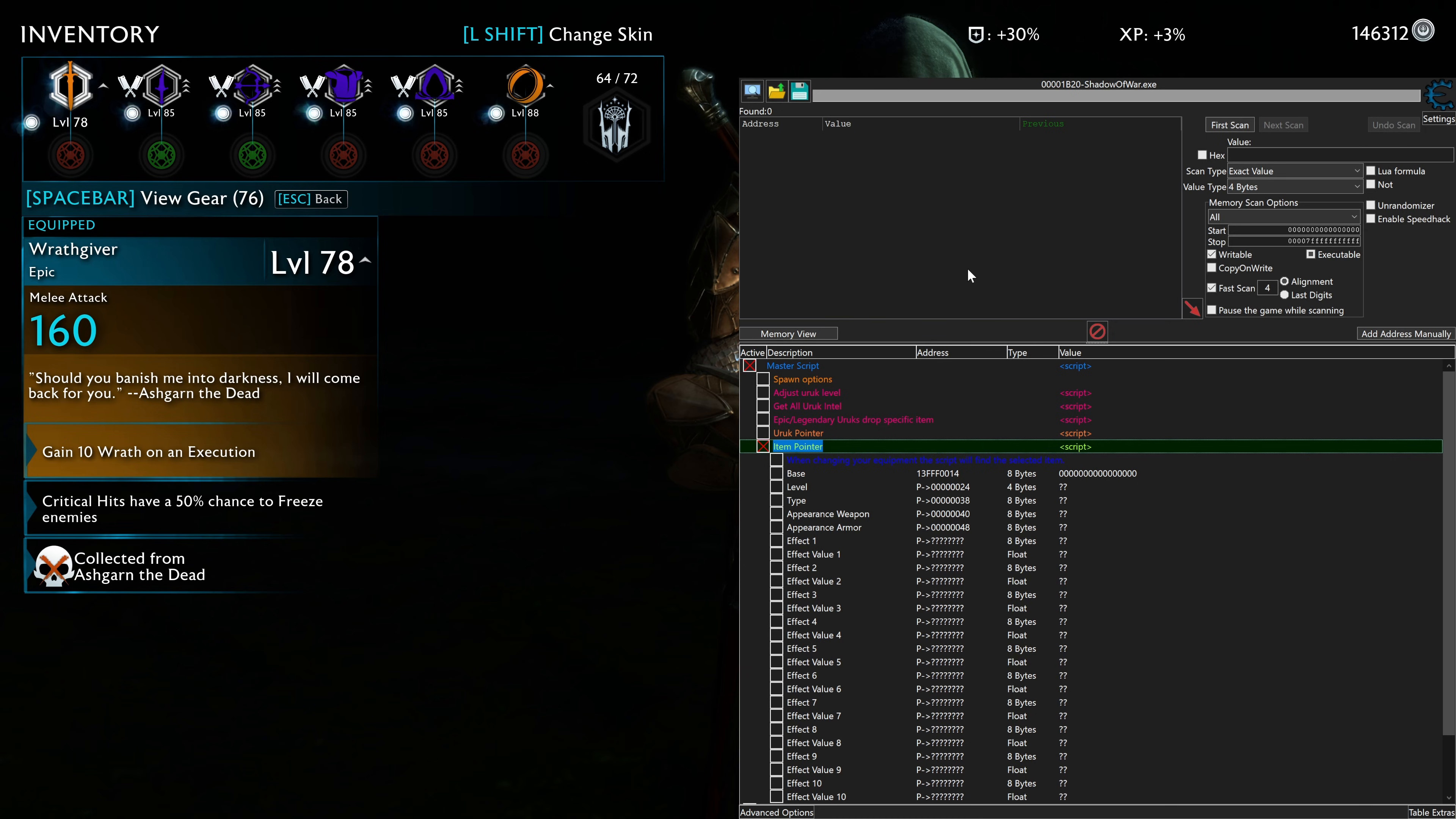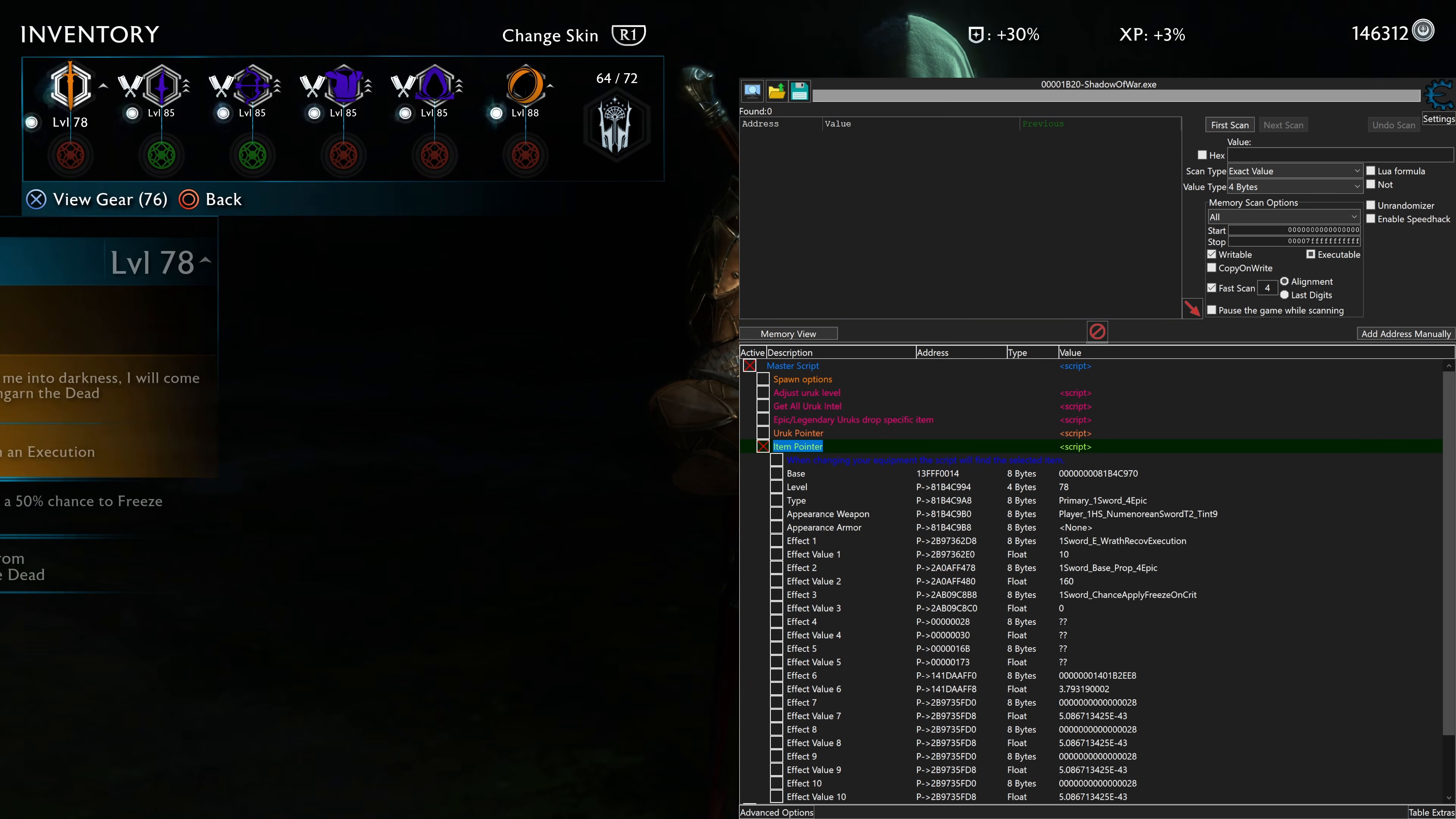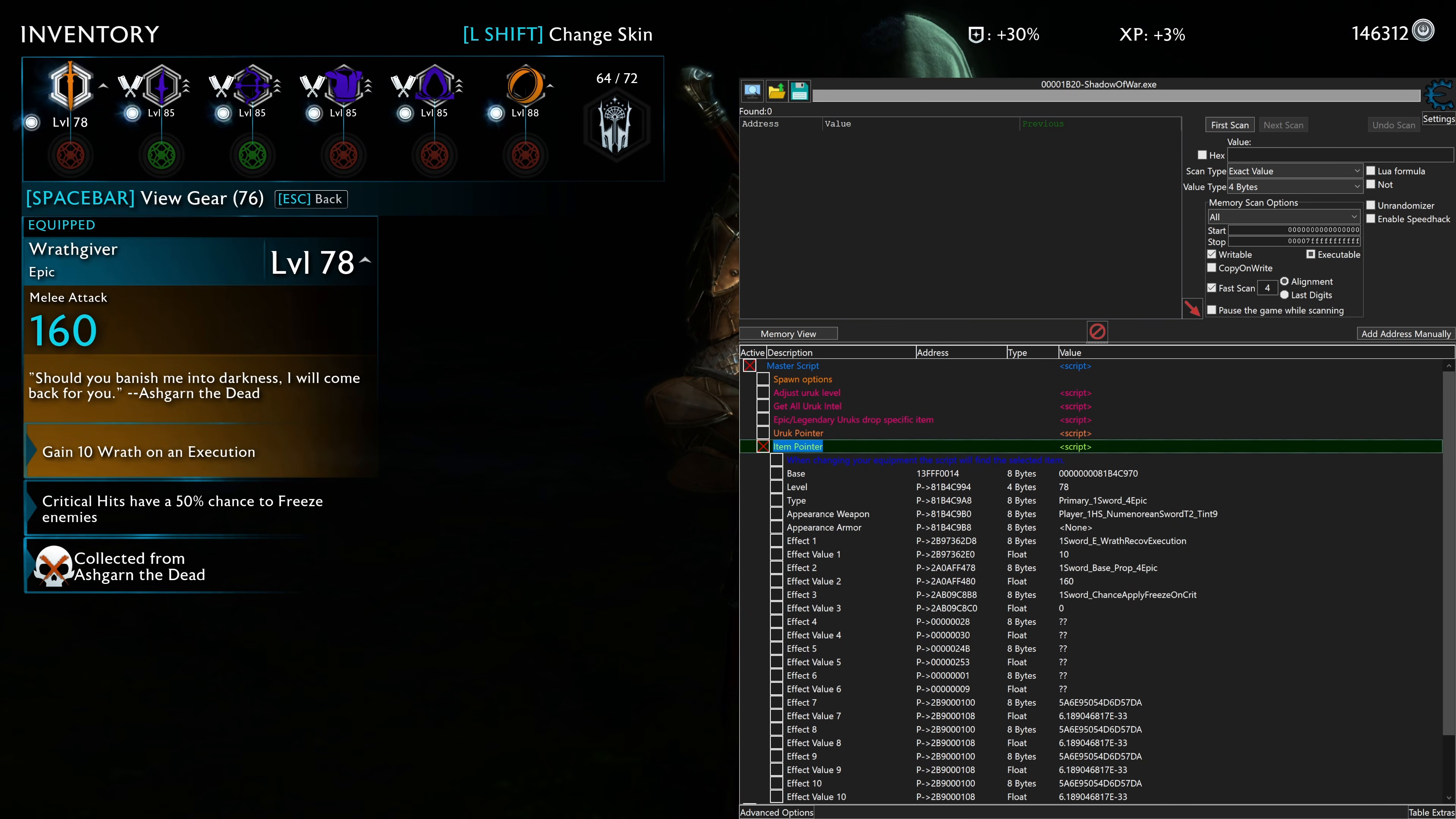And item pointer. When changing your equipment, script will find the selected item. Sometimes you have to do this multiple times for it to get to work. So I'm just going to equip this twice. Go back here. And we can see all the traits for this weapon.